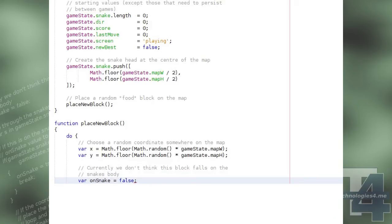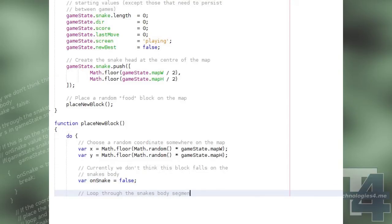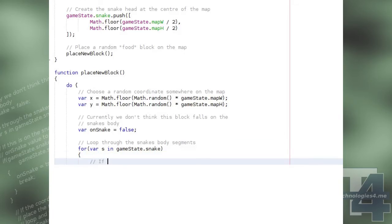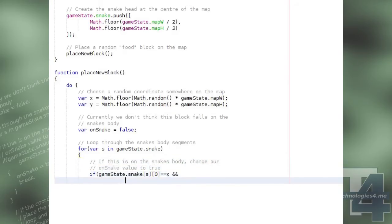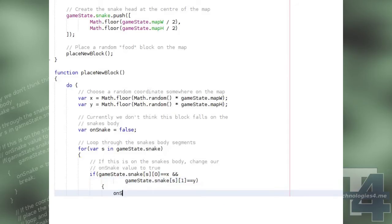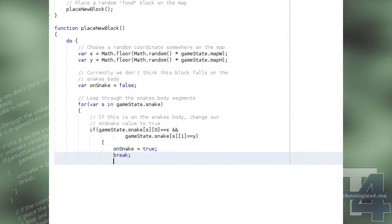We then loop through the array of positions that make up the snake's body, and check each position to see if it matches the random xy coordinates we've chosen for the new food block. If any of the positions match, we set the onSnake boolean variable to true and break out of the loop for the snake's body segments.